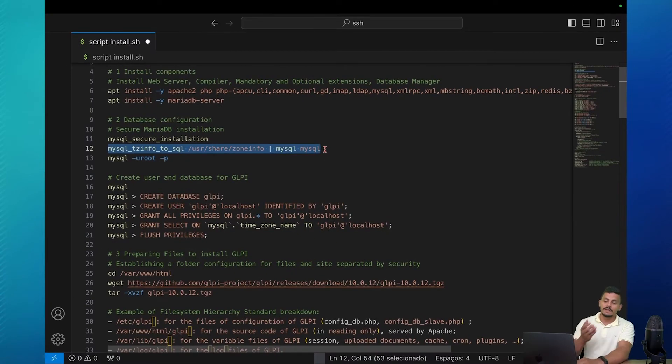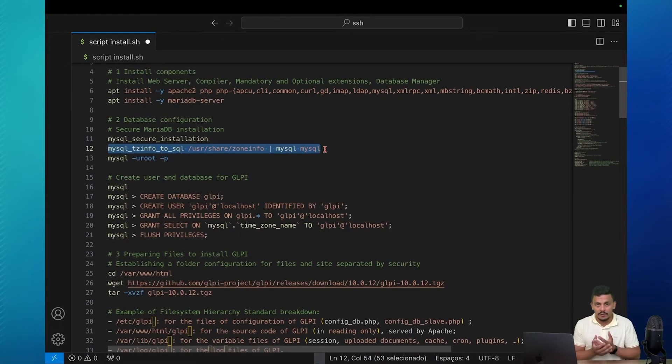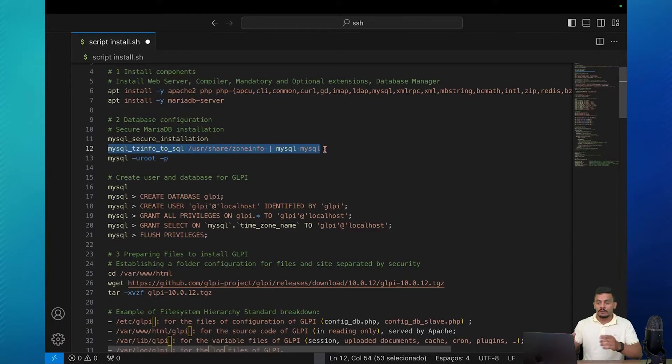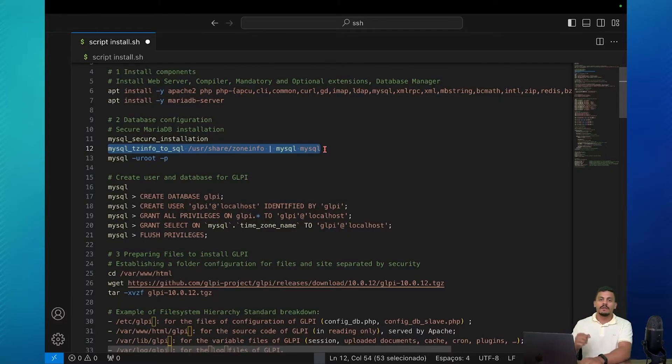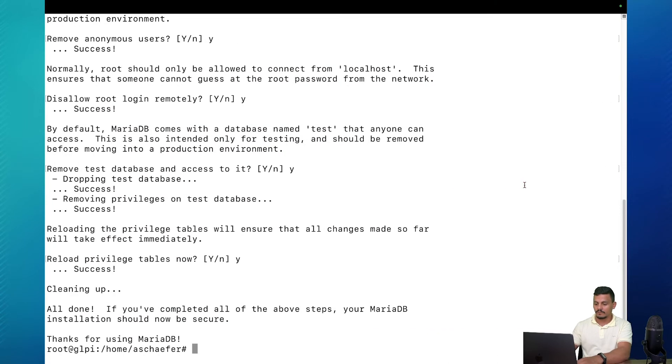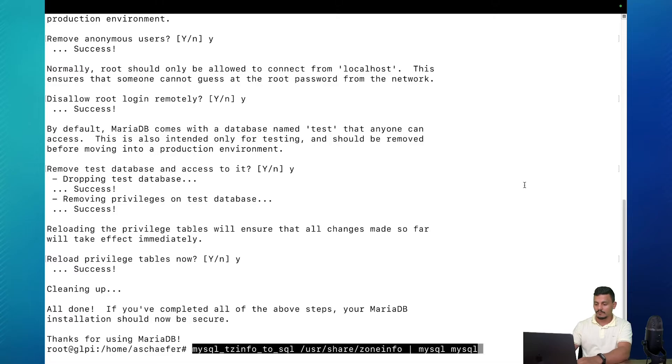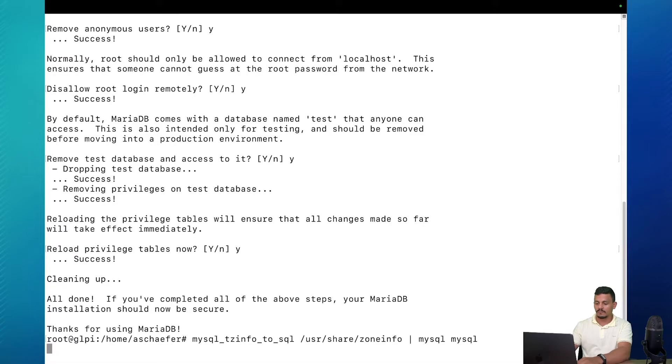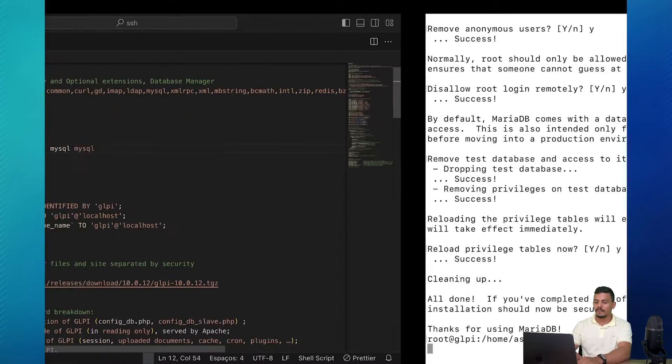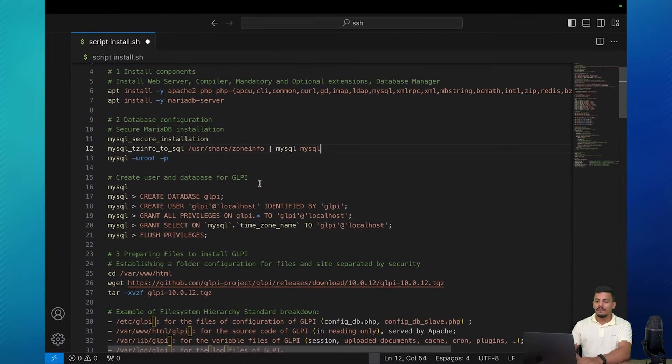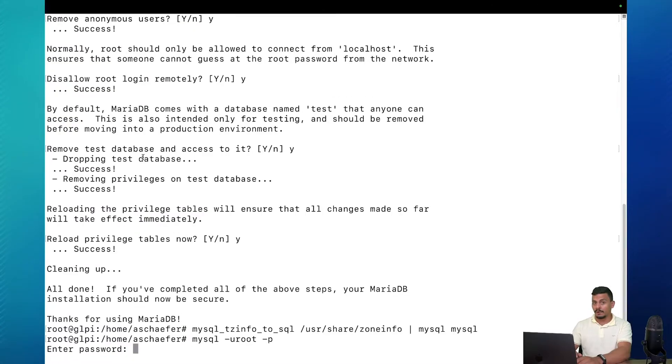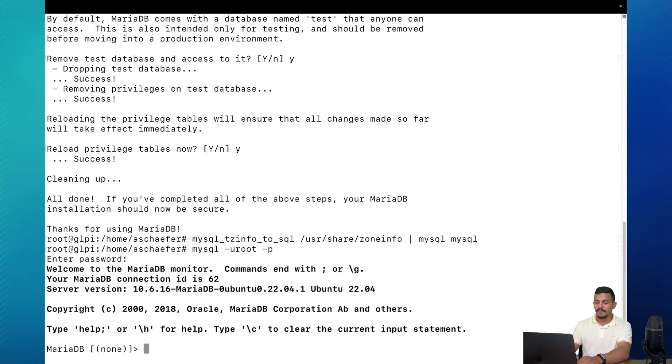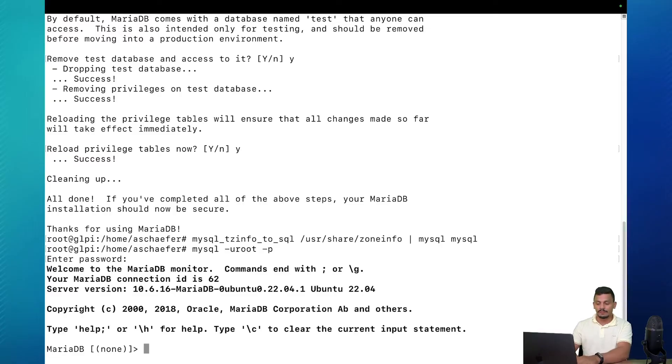First things first since GLPI is a tool that can be used in different time zones we need to make sure that our MySQL can work with the time zone. Let's copy this command here to make sure that our MariaDB server can use the time zones of MySQL. Now we are accessing our MySQL database management. Remember the password that we've created before? Right now we are going to use it. And we are logged in to our MariaDB server.